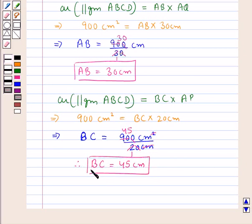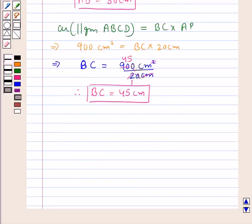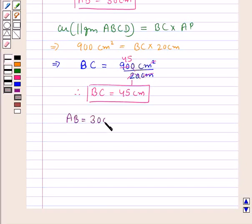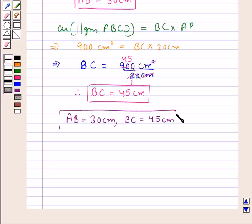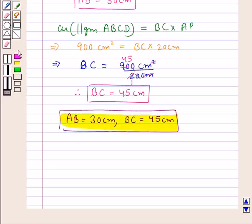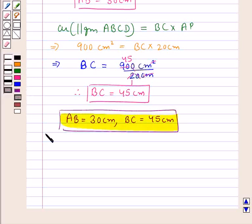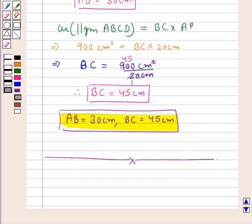Thus, our final answer is AB equal to 30 cm and BC equal to 45 cm. This completes the session. Hope you have understood the solution of this question.